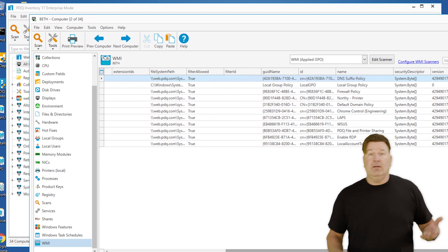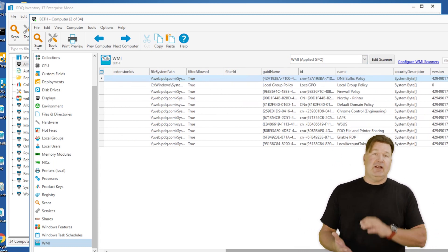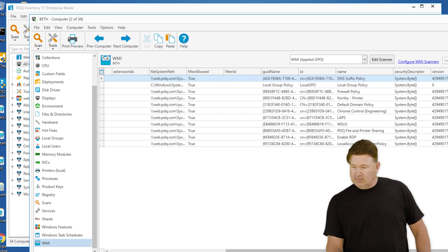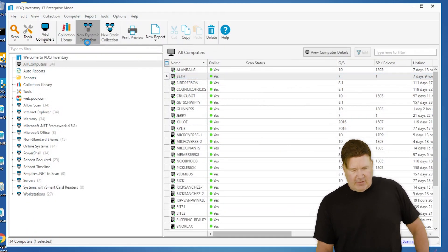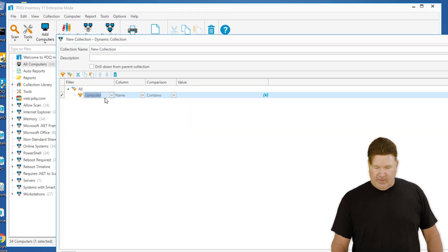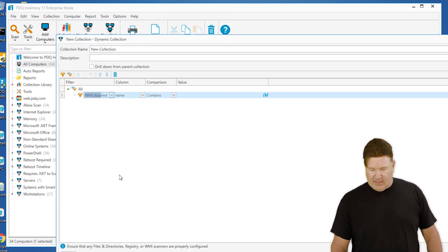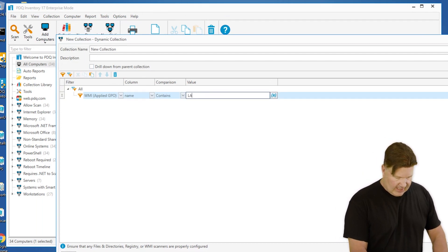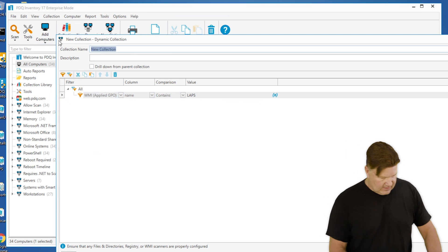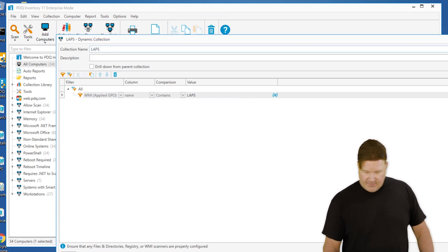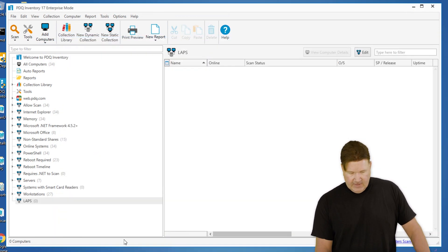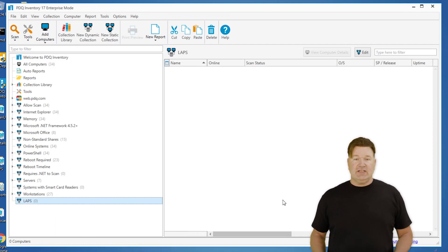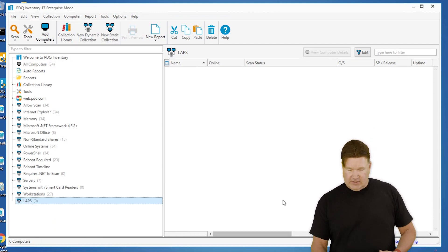Now I just built that, you can now write reports, do dynamic collections off of that. Let's see LAPS. Let's do a quick new dynamic collection, give me all the machines. We'll find that WMI table at the bottom, applied GPO name contains LAPS, we'll name this LAPS, give it an okay, and right down here at the bottom we should get all the machines that have the LAPS GPO applied to it.